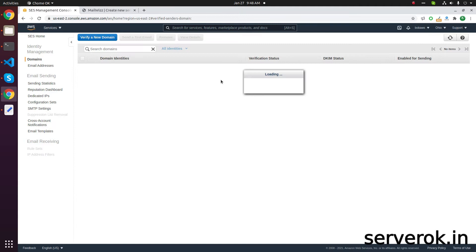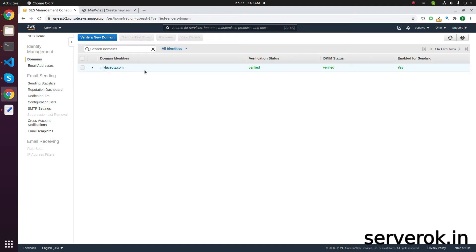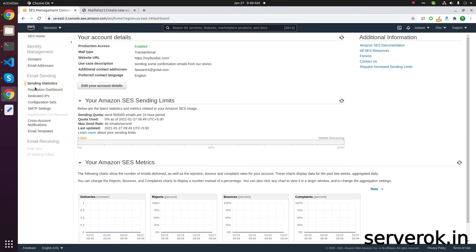On this page, you have to add the domain name. For this account, the domain is already added. If you go to Sending Statistics, you can see that production access is enabled, which means you will be able to send emails.